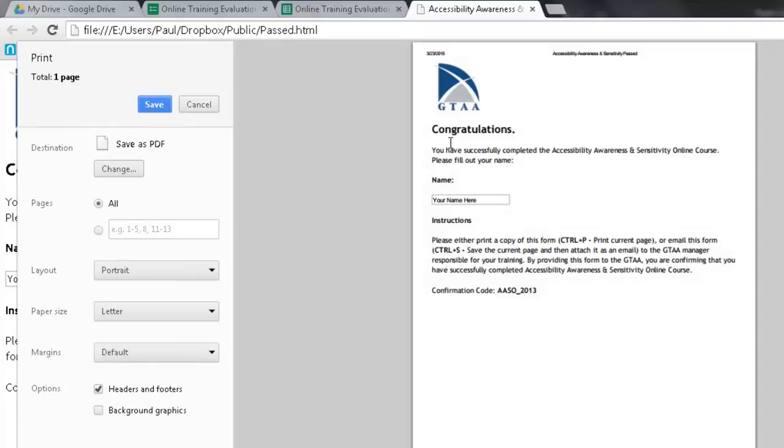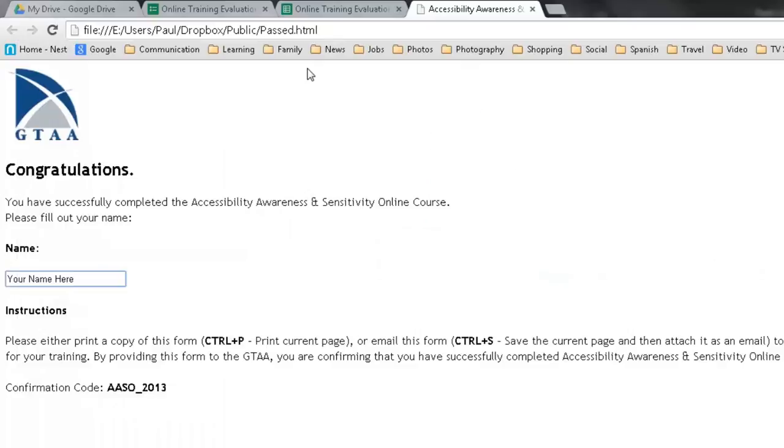In other words, a training, a completion record, kind of what an LMS does. But a little bit more manual and certainly less expensive than buying a million dollar LMS. So I'm just going to cancel out of that.